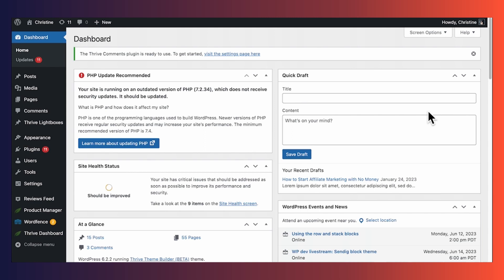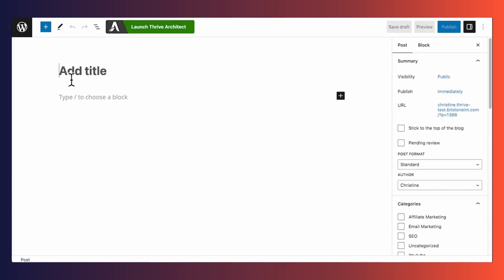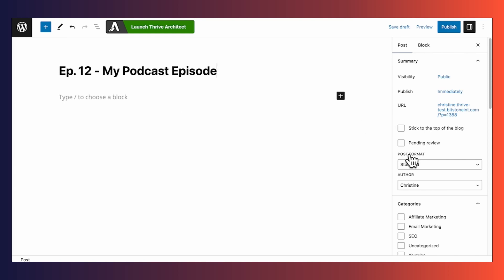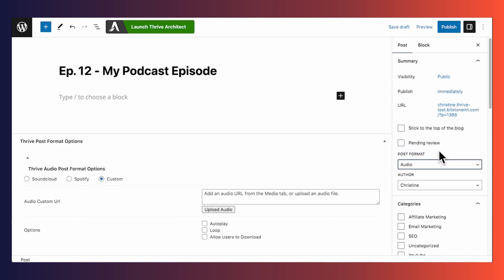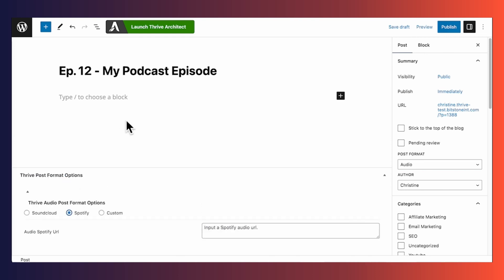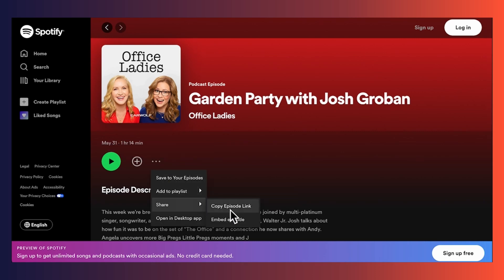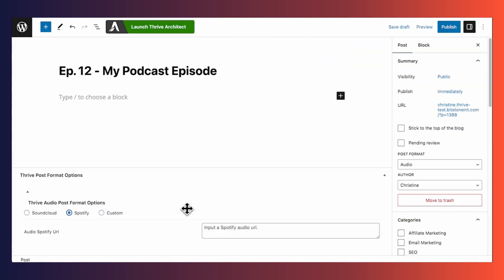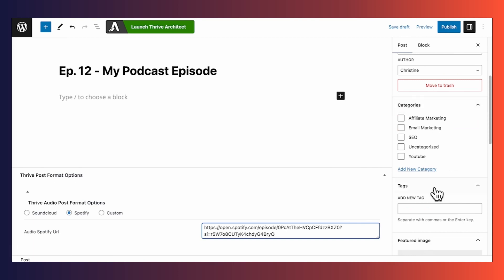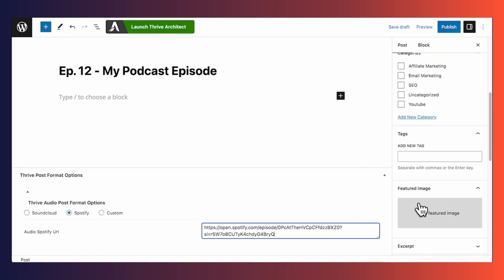Next, let's create a post for a podcast episode. At this point, you should have already uploaded your podcast audio file to a service like SoundCloud or Spotify. Go to Posts > Add New, then enter the title of your podcast episode. On the right side under Post Format, select Audio — you should see new options appear. The file I'm using is on Spotify, so I'll copy the link for my episode and paste it into WordPress. As with regular blog posts, you can also select categories, tags, and upload a featured image. Let's go ahead and save a draft.